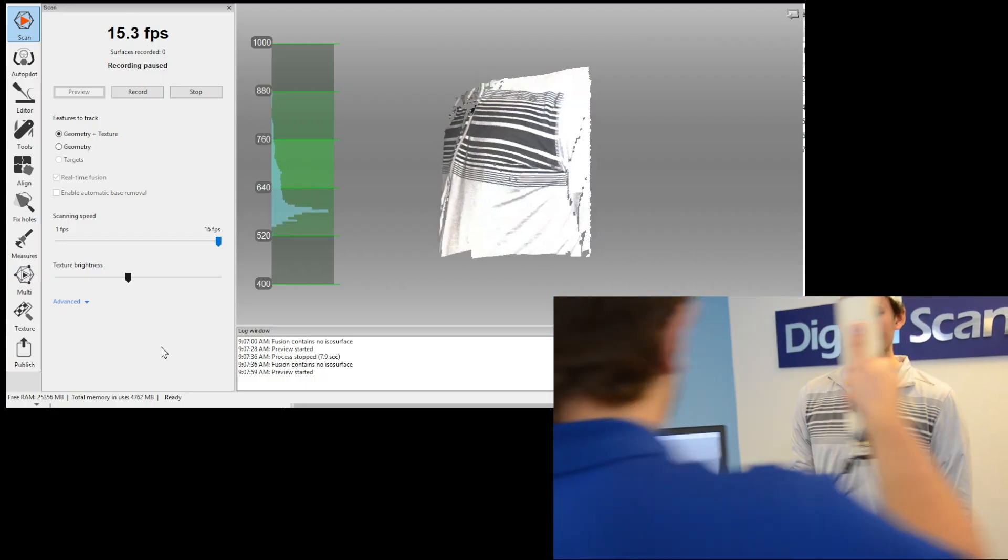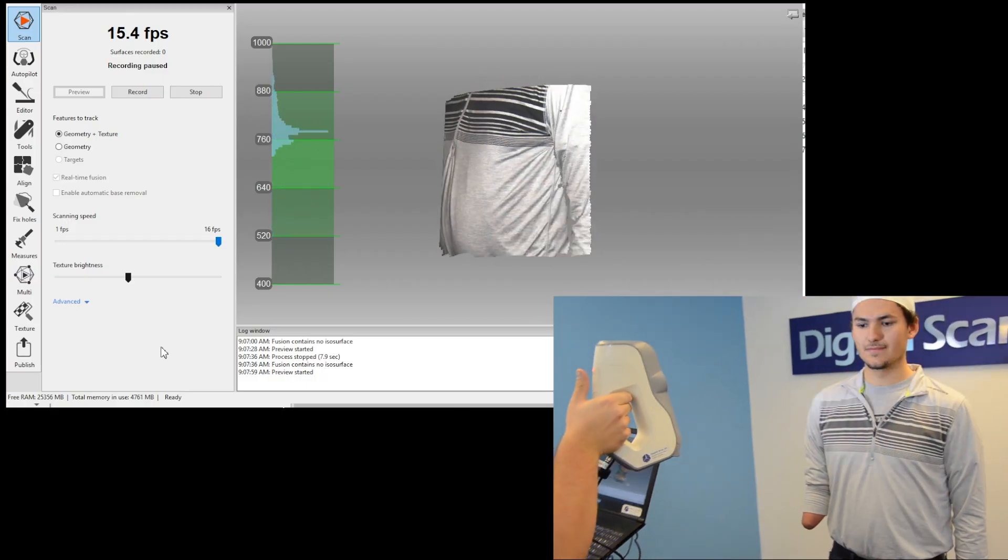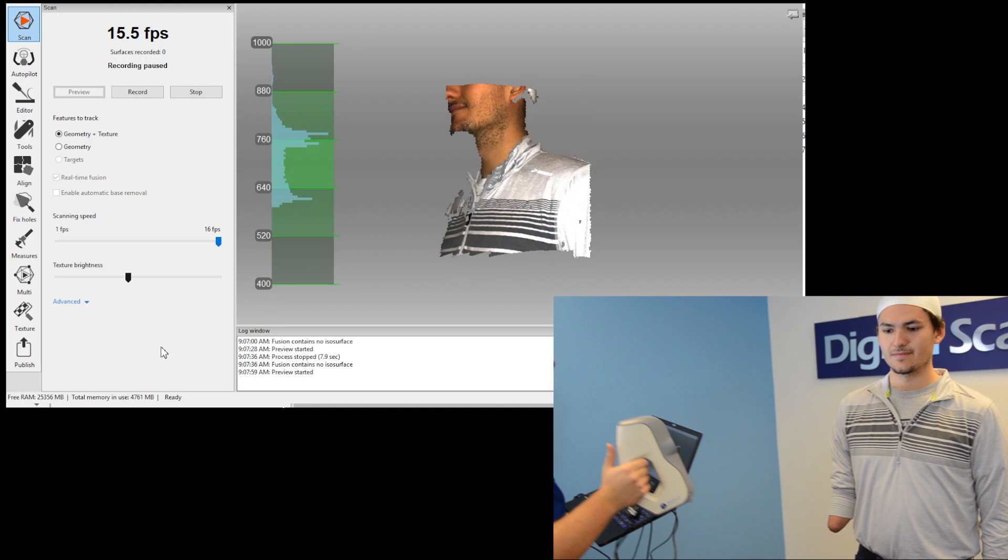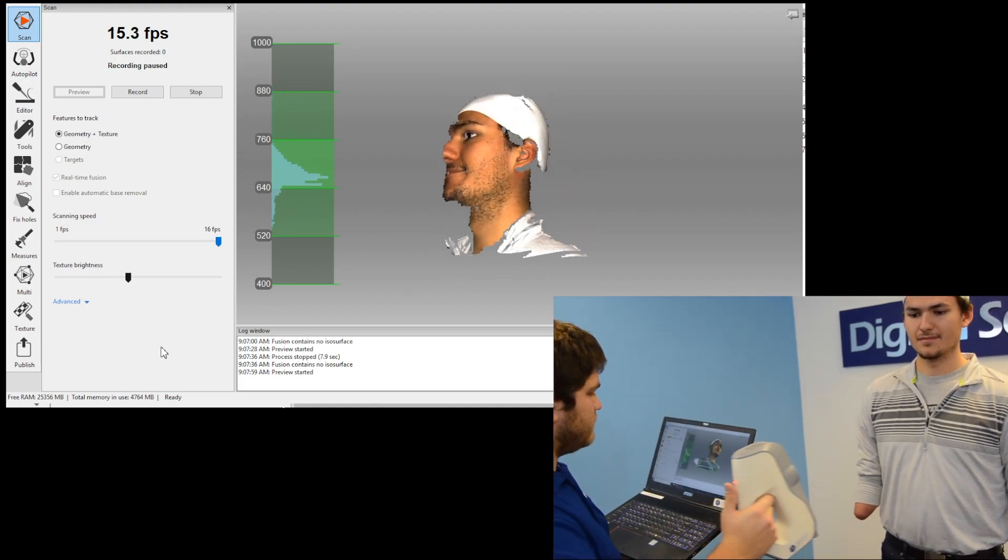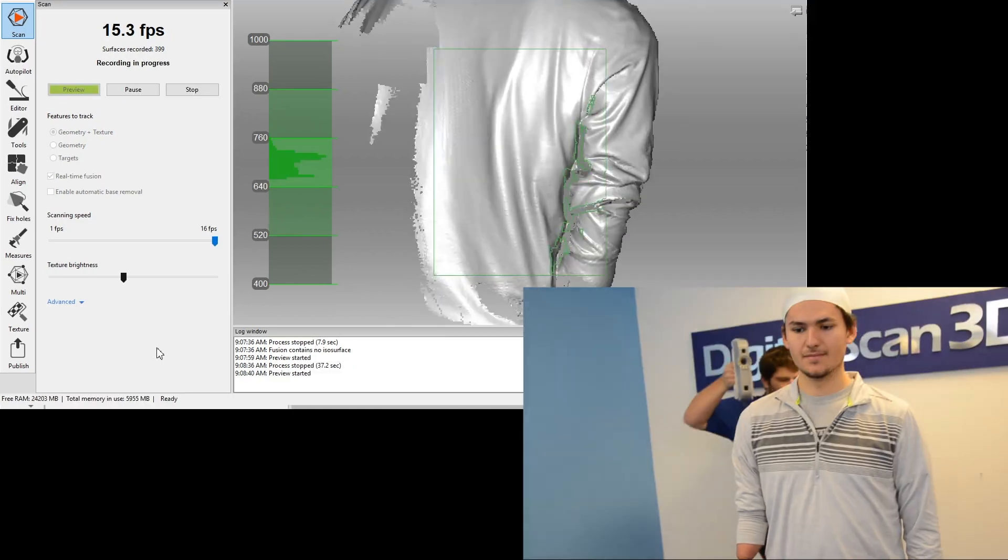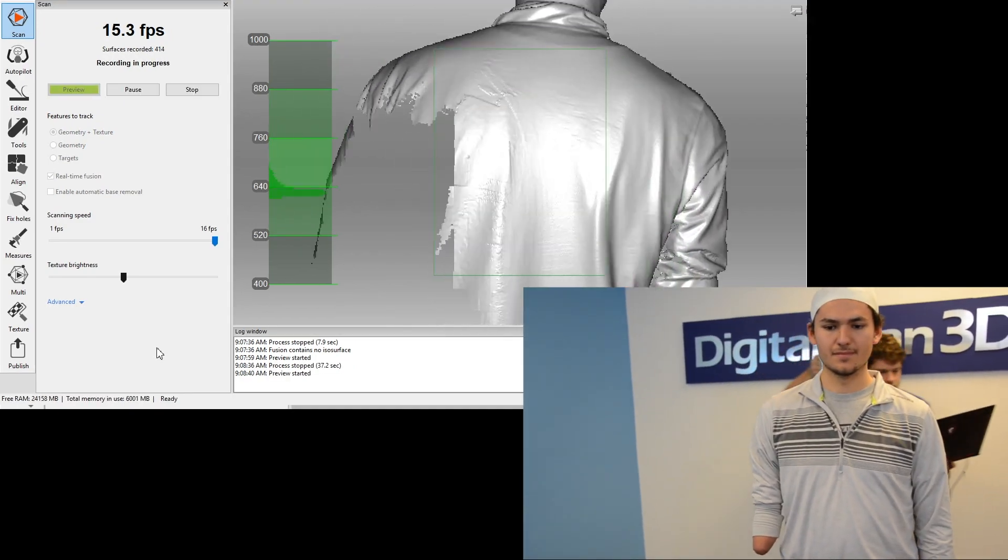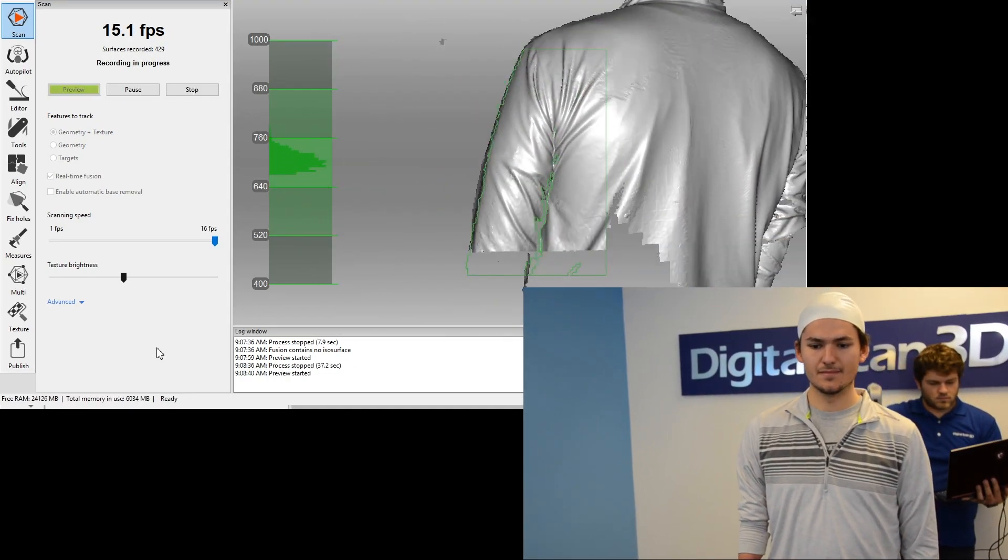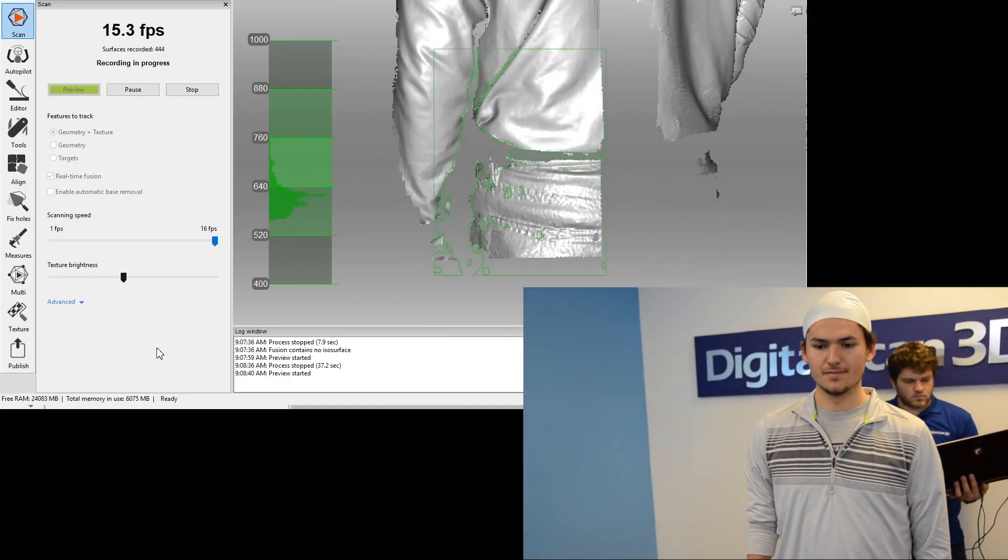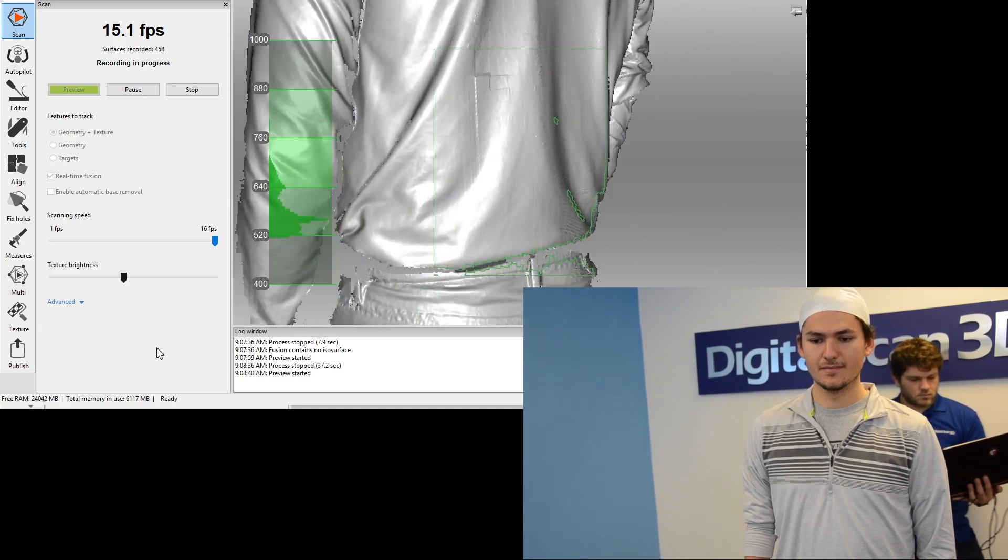Begin by scanning one side of the face to the other, then sweeping back under the chin. Move to the rear of the head, scanning the scalp and shoulders.